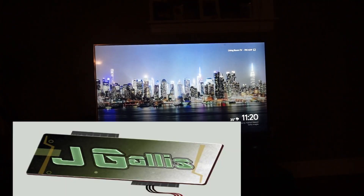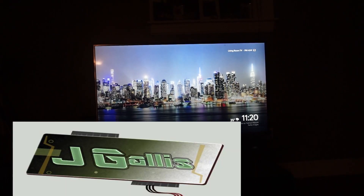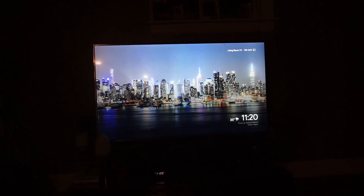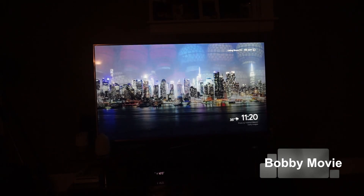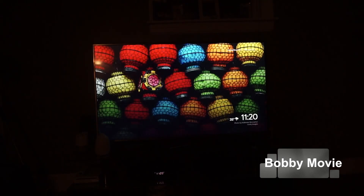All right ladies and gentlemen, it's me Jay Gallis here. As you can see I'm right here in my living room. I'm showing you guys my TV — I'm basically going to show you guys how to use the movie app on your Chromecast and how to watch movies for free. First thing you have to get is your smartphone.